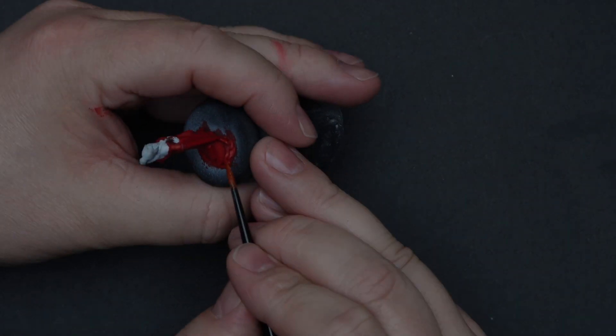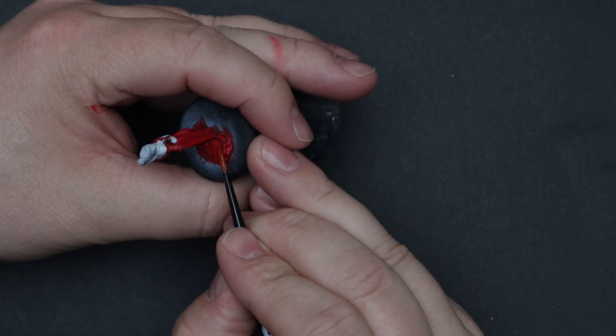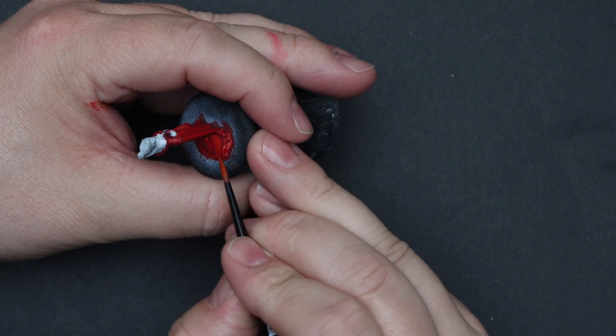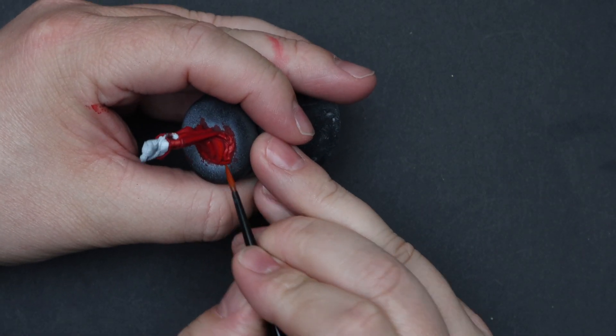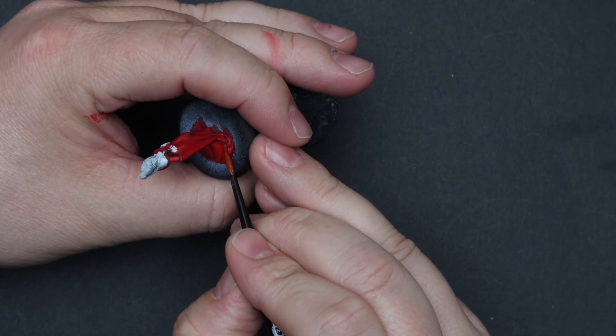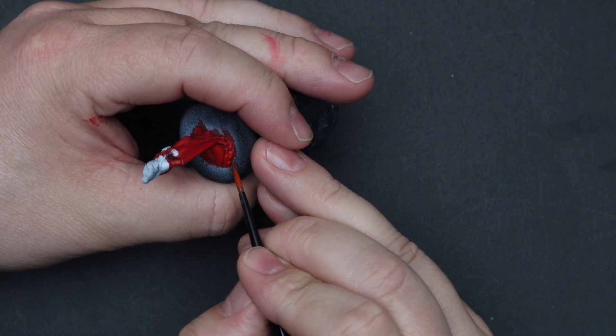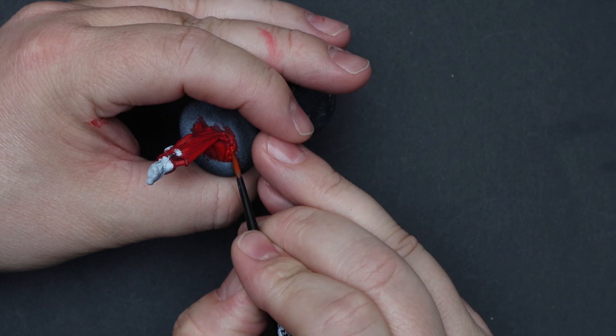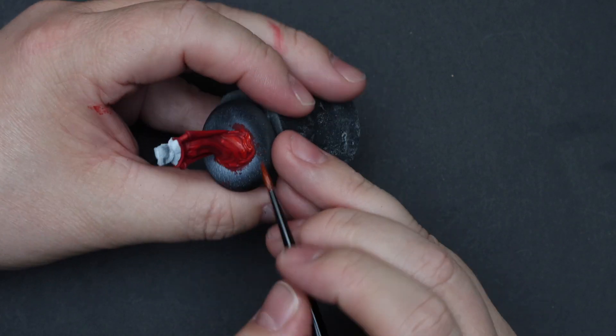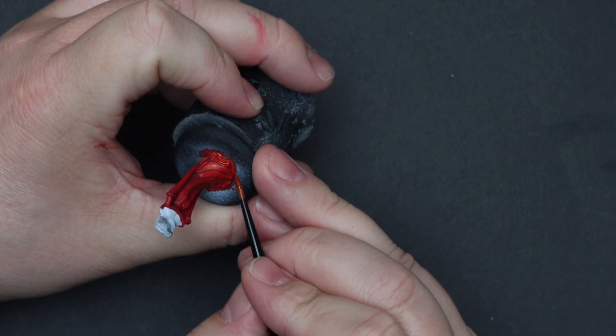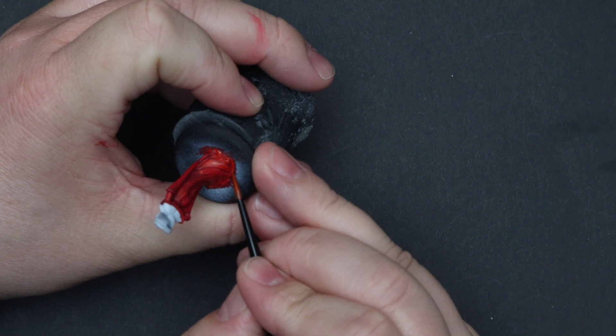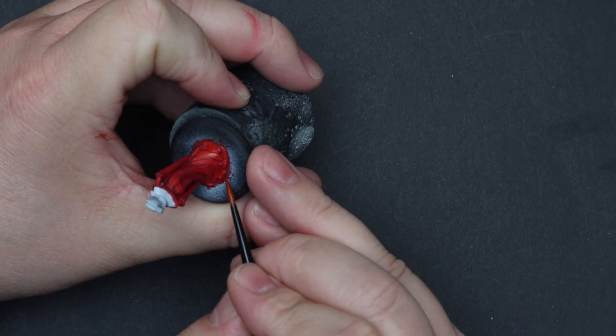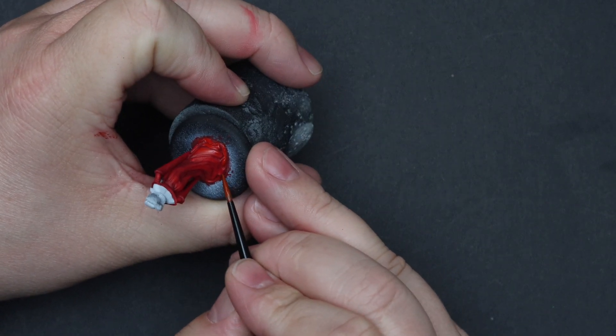And now for the final touch on the red areas using straight light red, we're going to be aiming for the edges of the folds or the areas facing upwards. You're looking for about 10 to 20% coverage at the most of these areas.